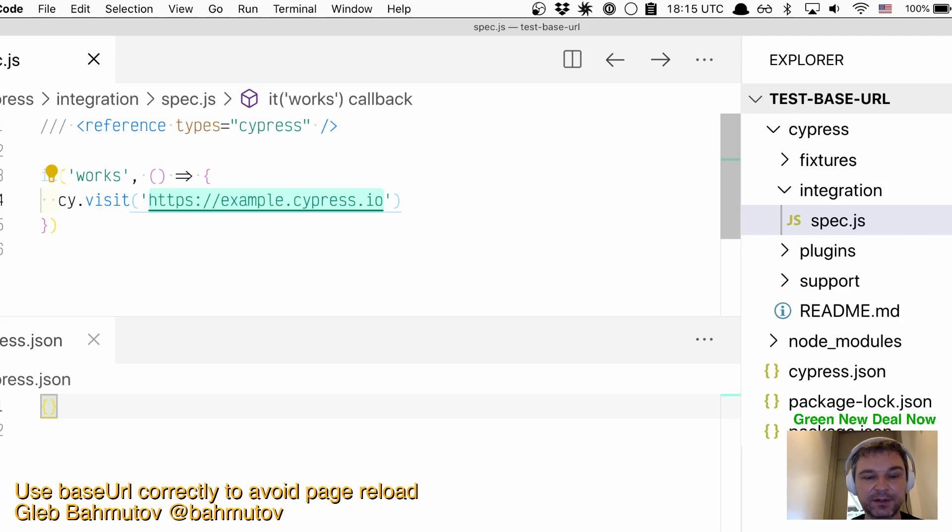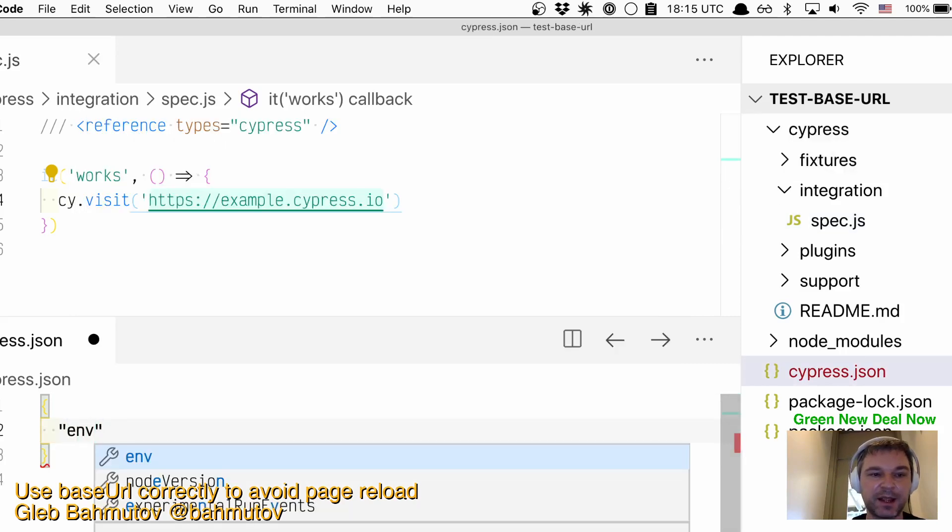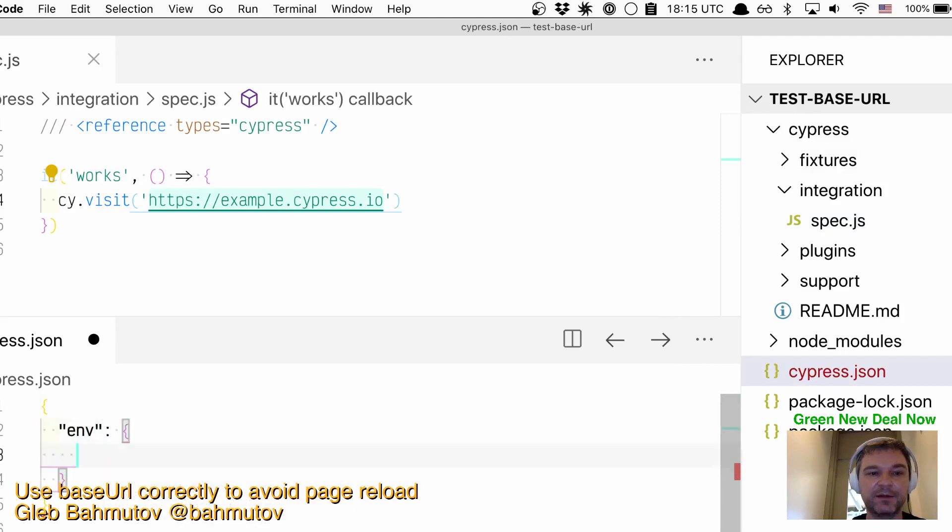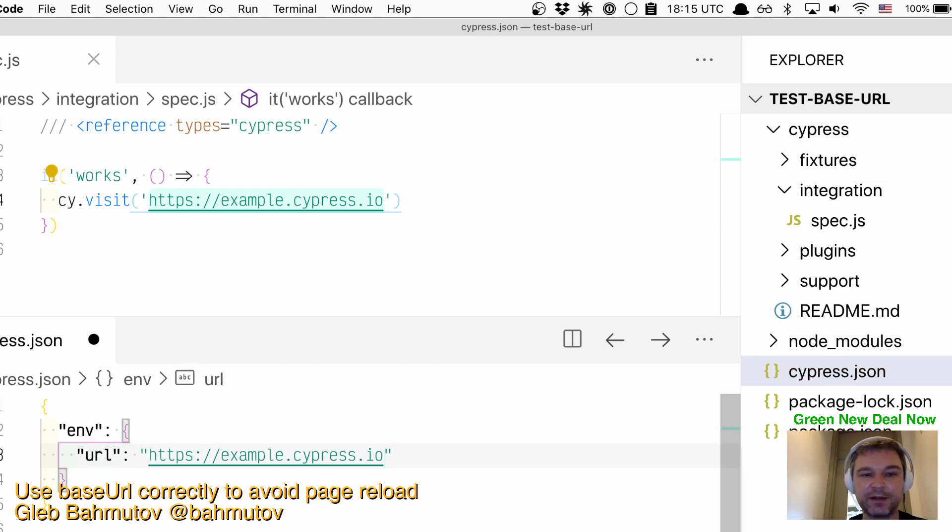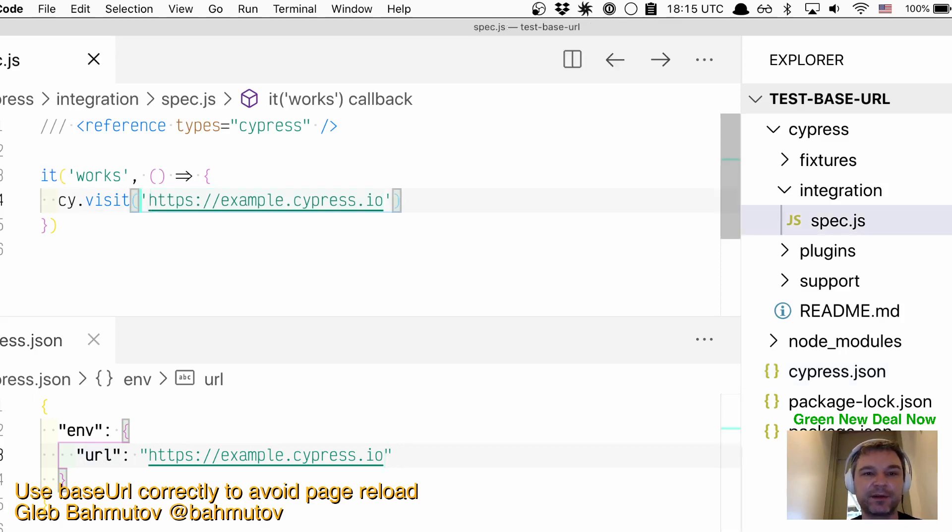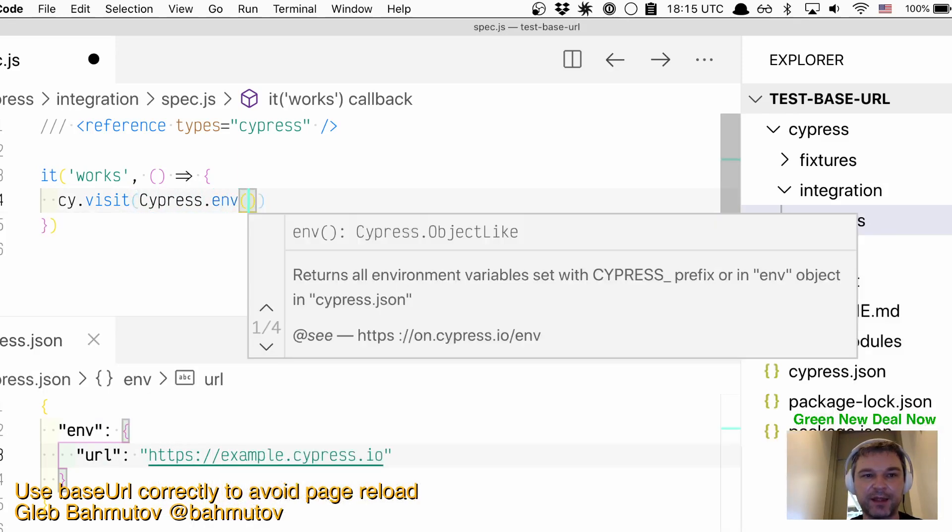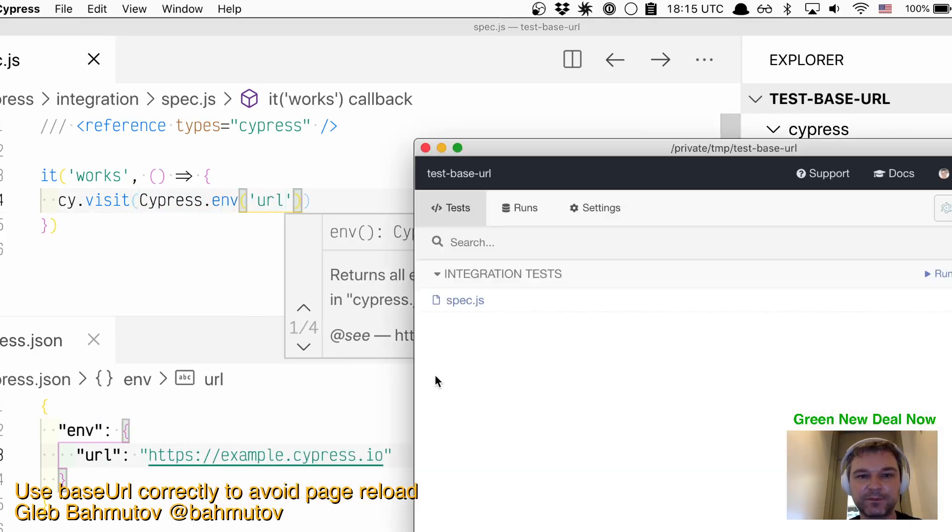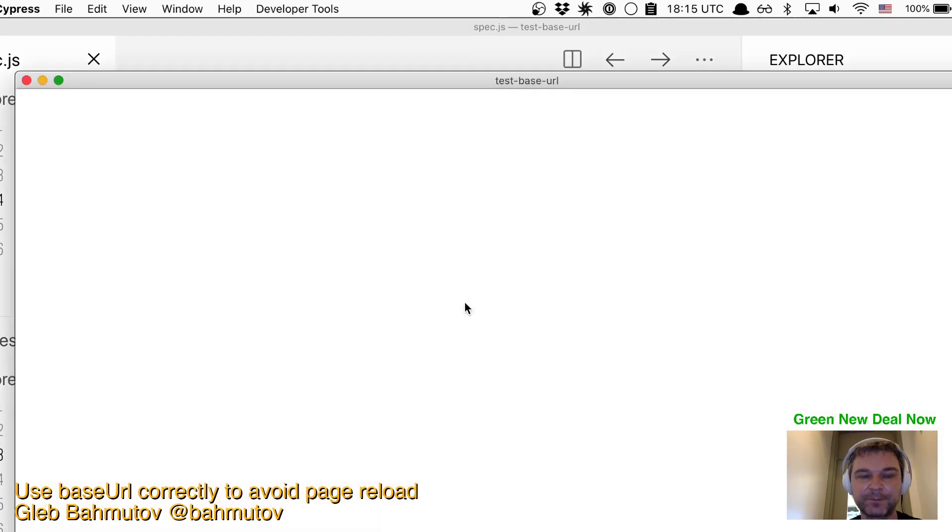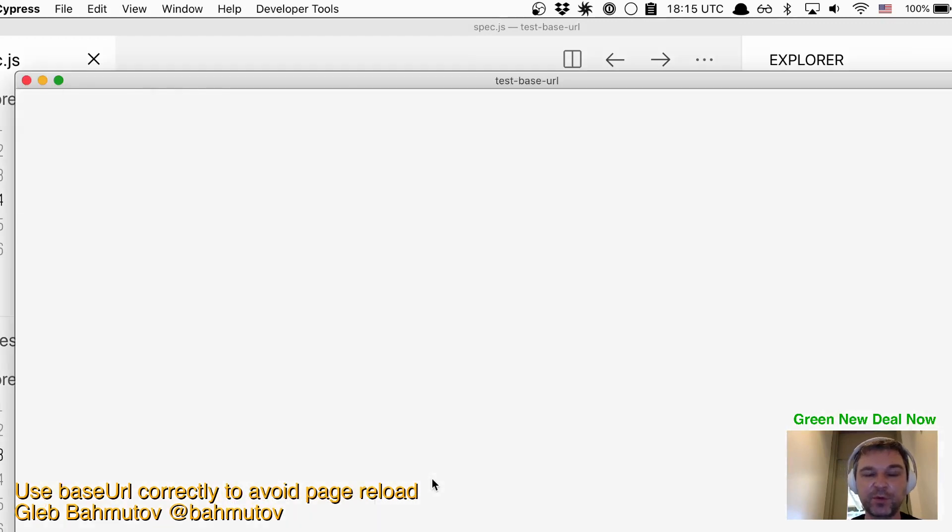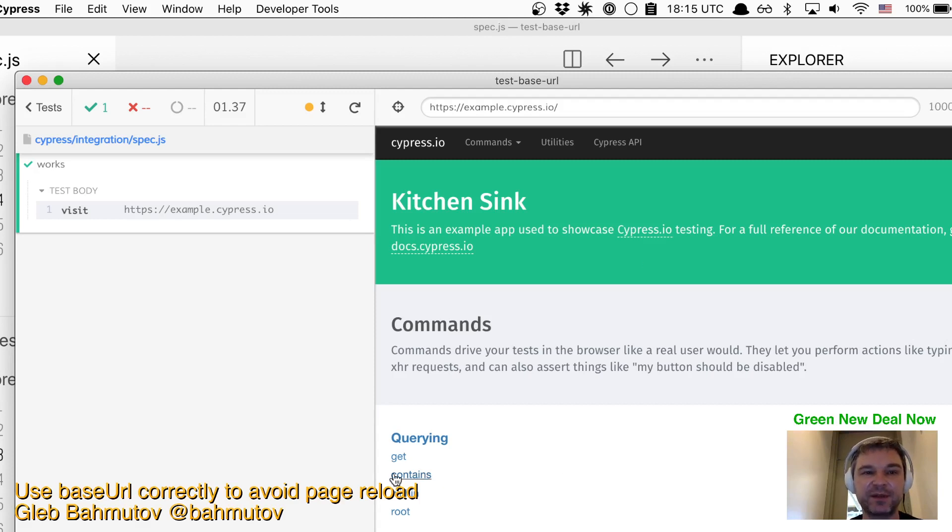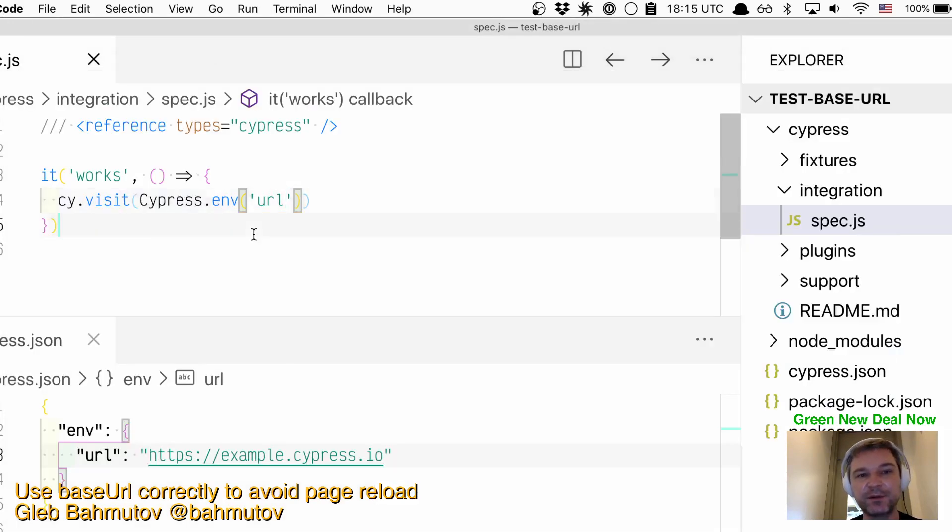So many people take this URL and place it into cypress.json under environment, saying something like URL with a value. This way they can at least change the URL via environment variable or Cypress command line. Instead of visiting a hard-coded URL, they use Cypress.env('URL'). This works, but it works exactly the same way. The page still reloads every time Cypress hits cy.visit and doesn't have a baseUrl, so it has to insert the certificate.